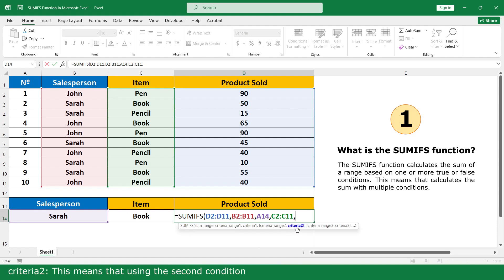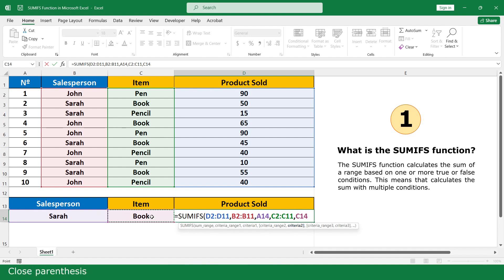For criteria2, this is where you enter the second condition — click on Book. Close the parenthesis and press Enter.